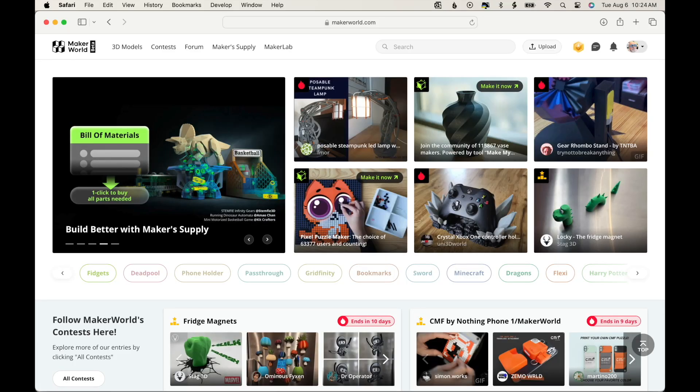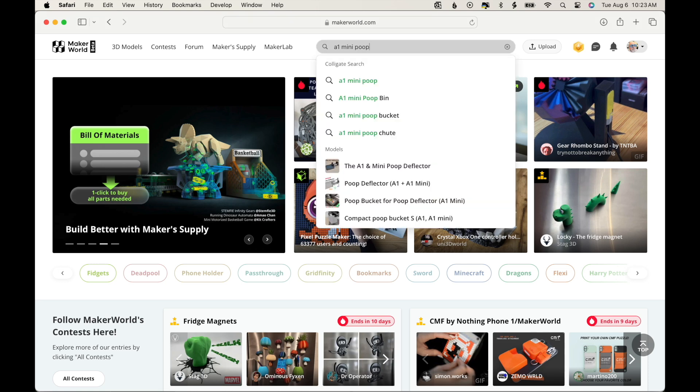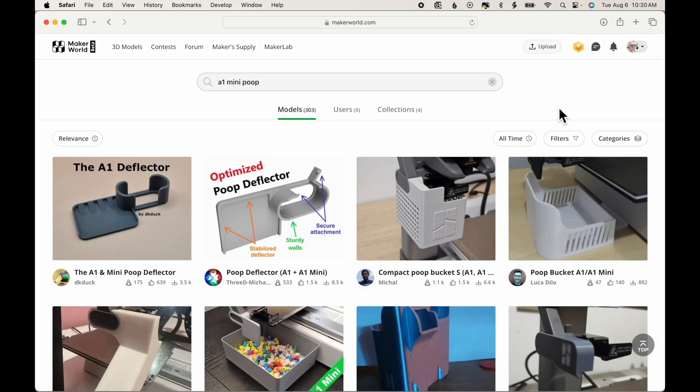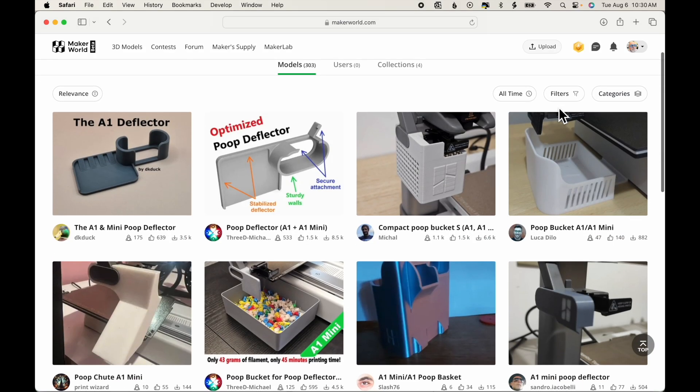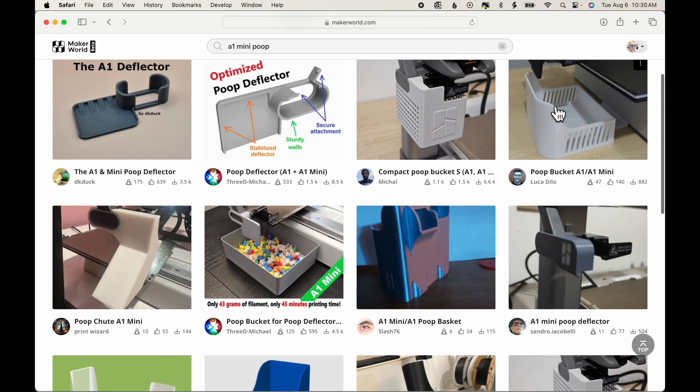In Maker World, if you haven't already done so, first create an account. It's free. And then we're going to search for A1 Mini Poop. Those little balls of filament are commonly referred to as poops. When we do our search, we see there are many options here.